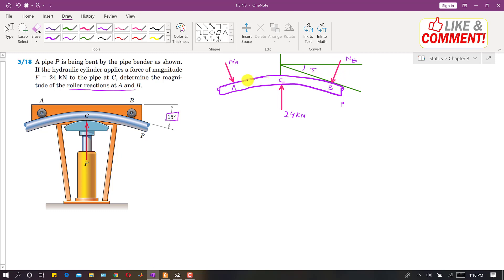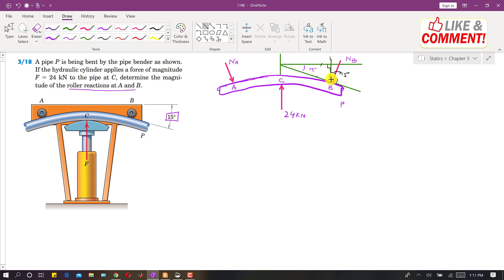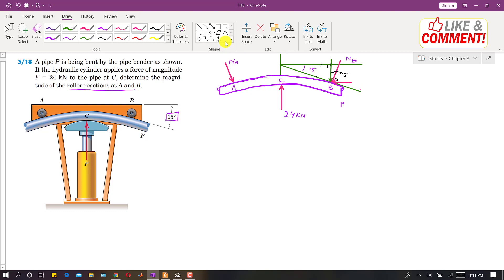The reactions will be perpendicular to the pipe. Drawing a vertical line perpendicular to the tangent line, the angle between them is 15 degrees. Resolving the reaction forces into components, each reaction has one component in the horizontal direction and one in the vertical direction, both at the same angle of 15 degrees.